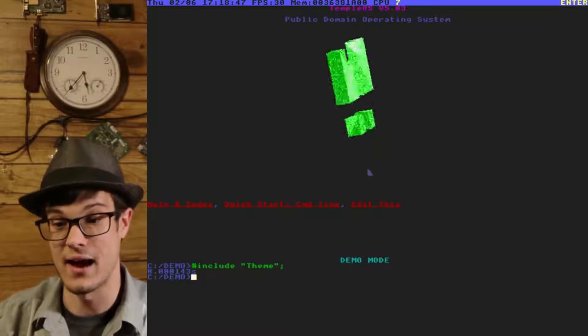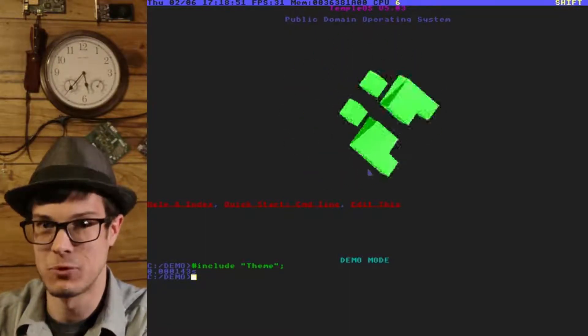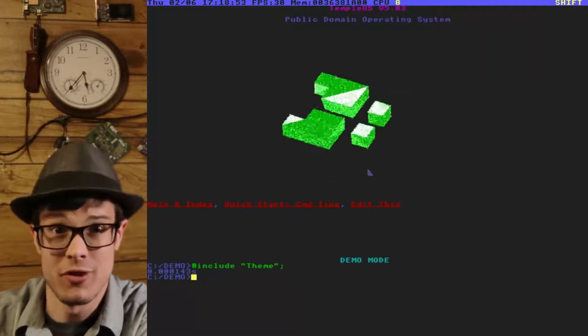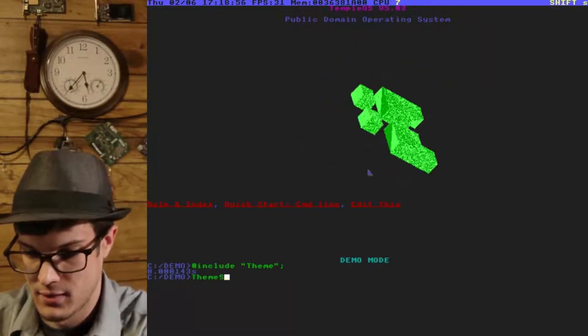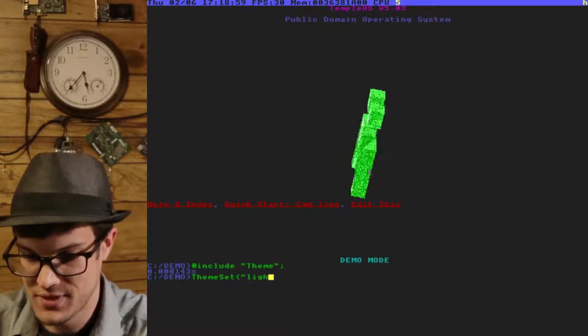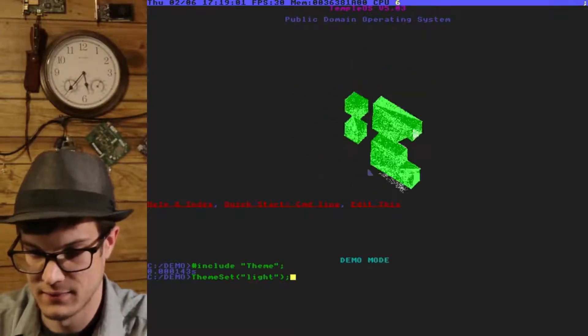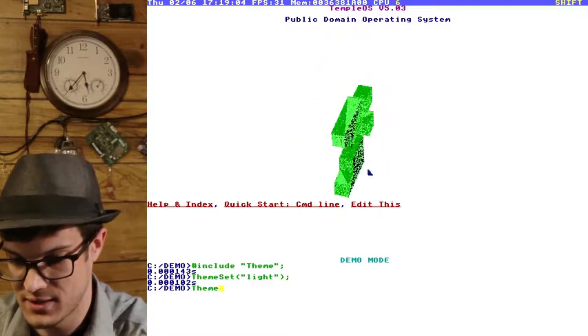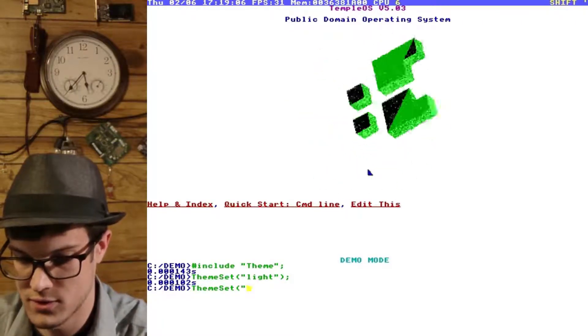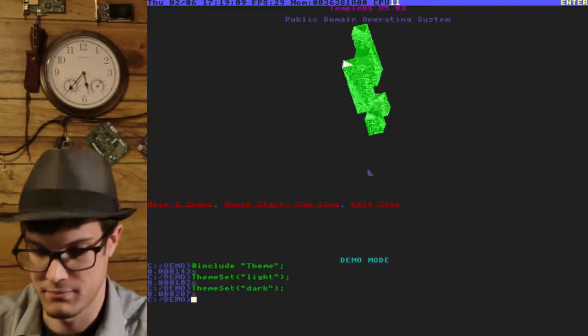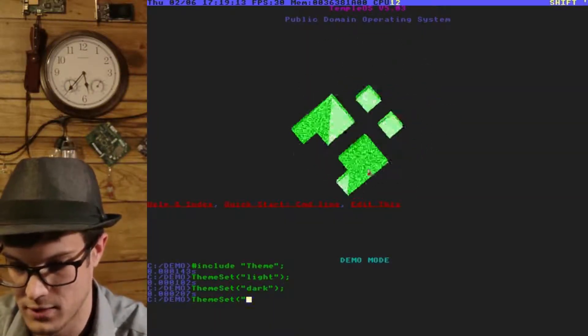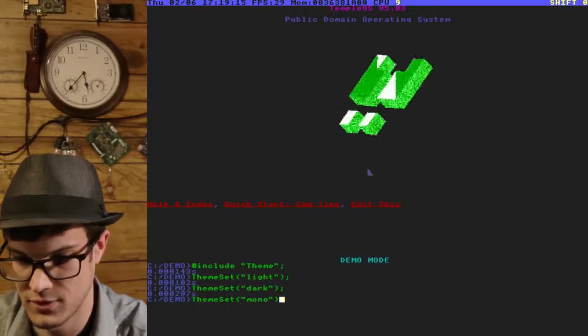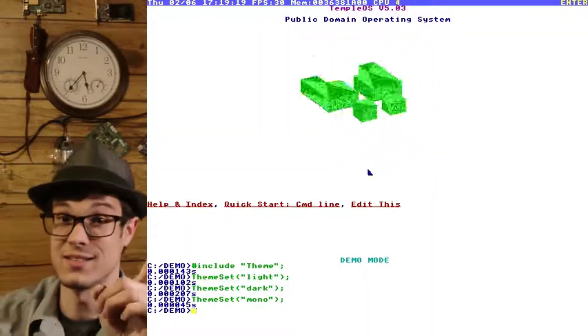Now I've created my own method that's a little bit more user intuitive and friendly. So let's just do a theme set for light. Bam. Let's do a theme set for dark. Bam. Let's do a theme set for monochrome or monocolor or whatever. Hmm, okay.